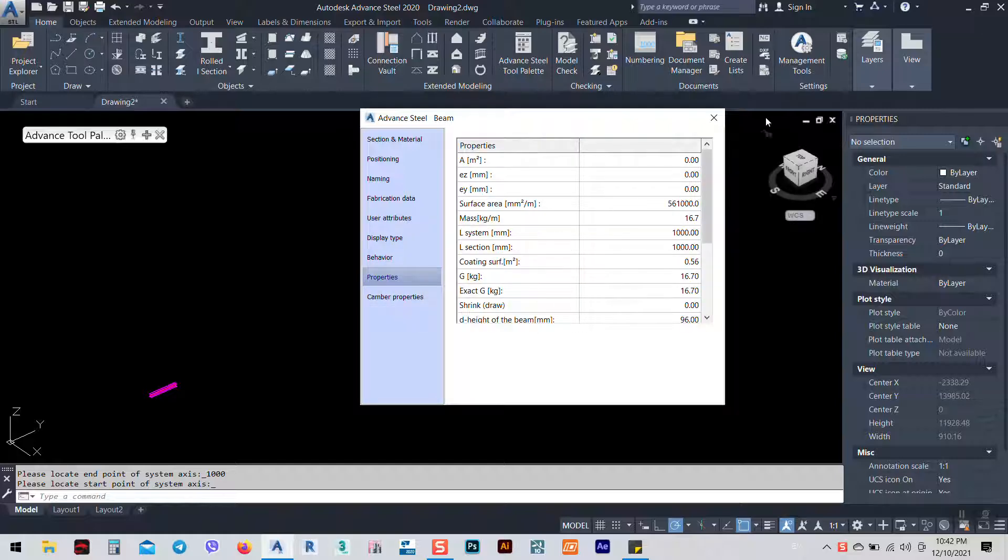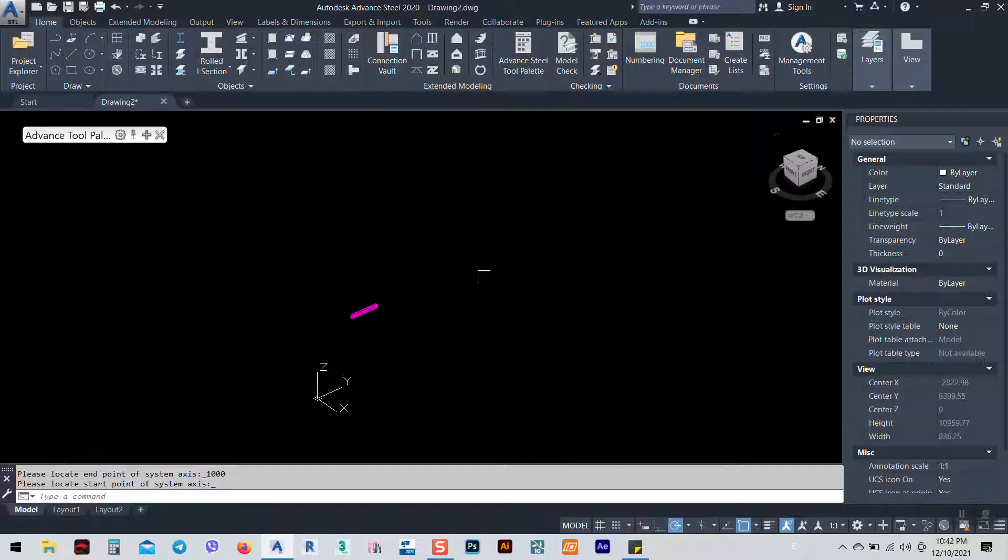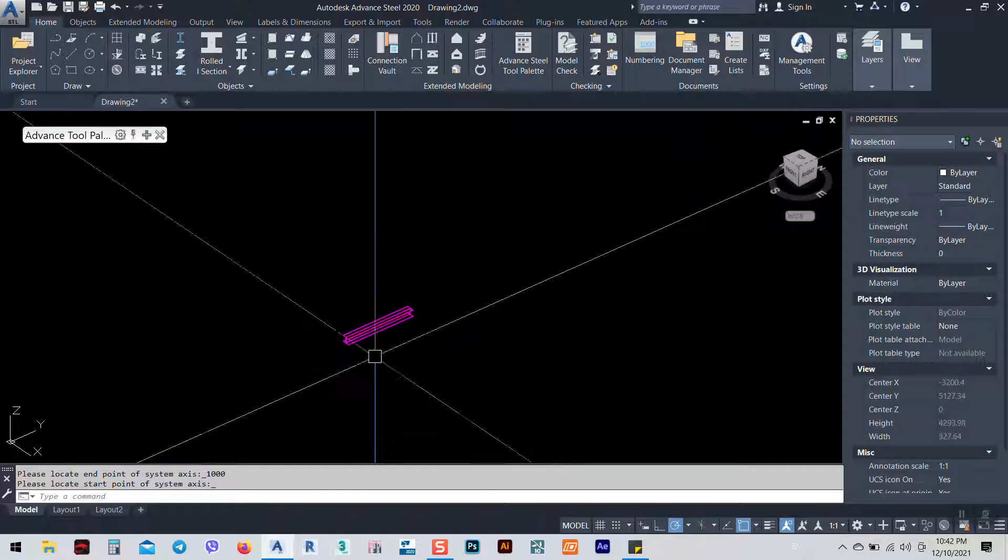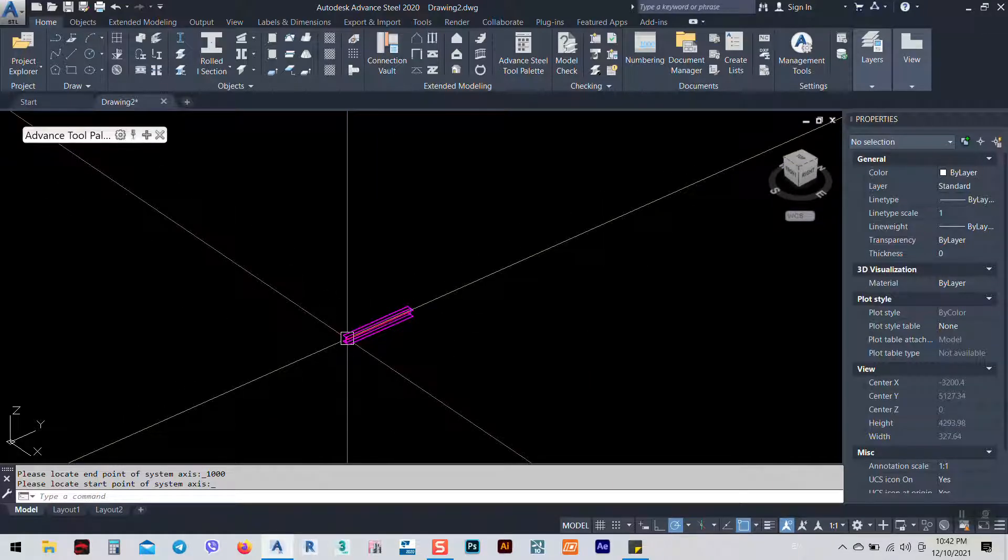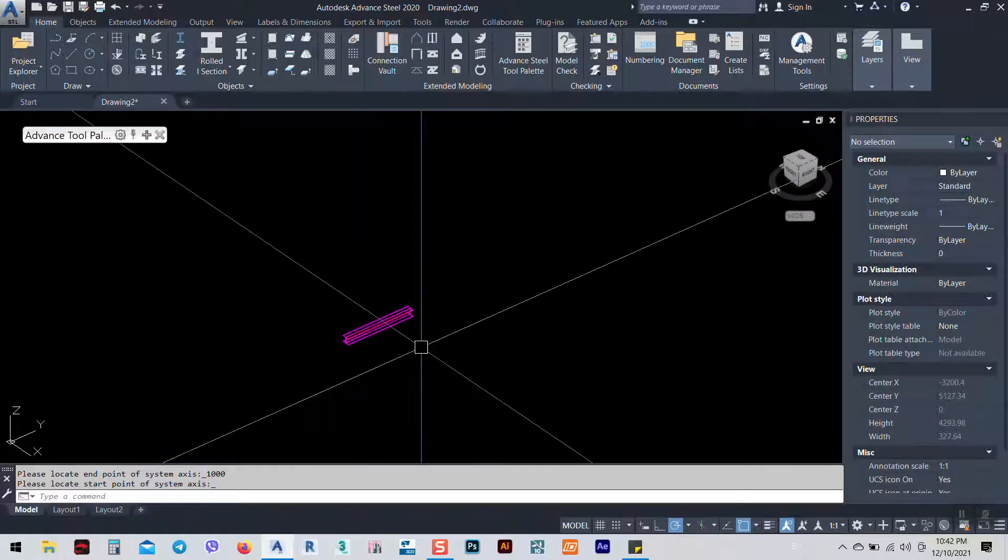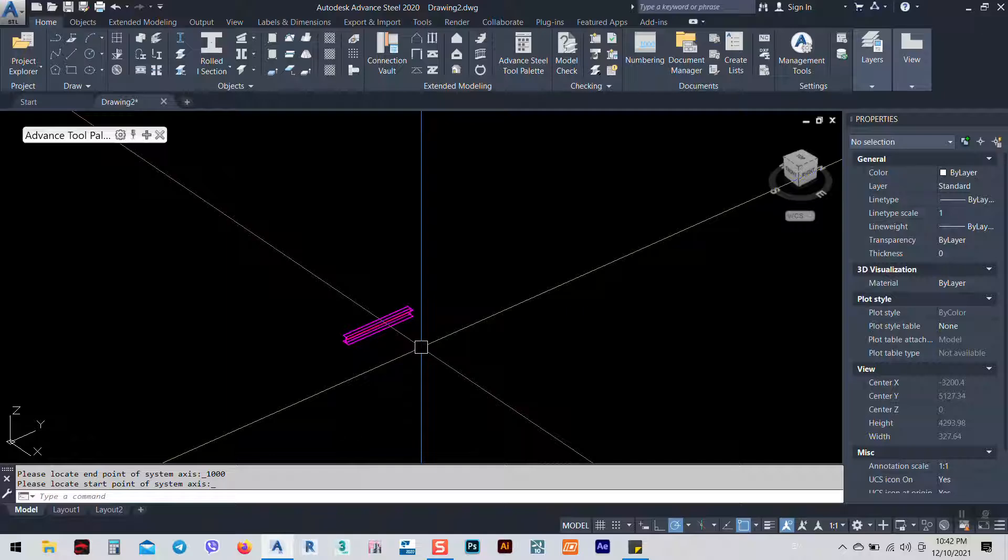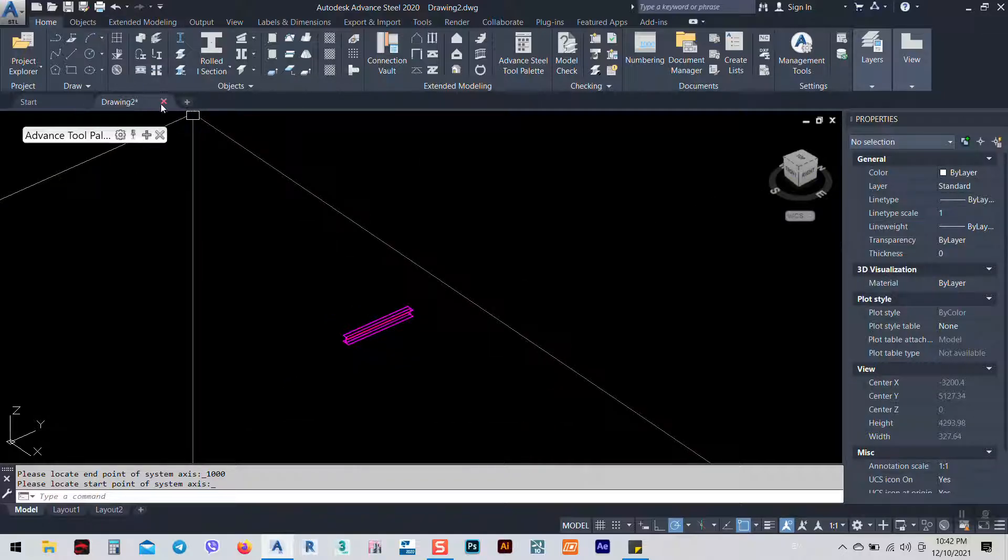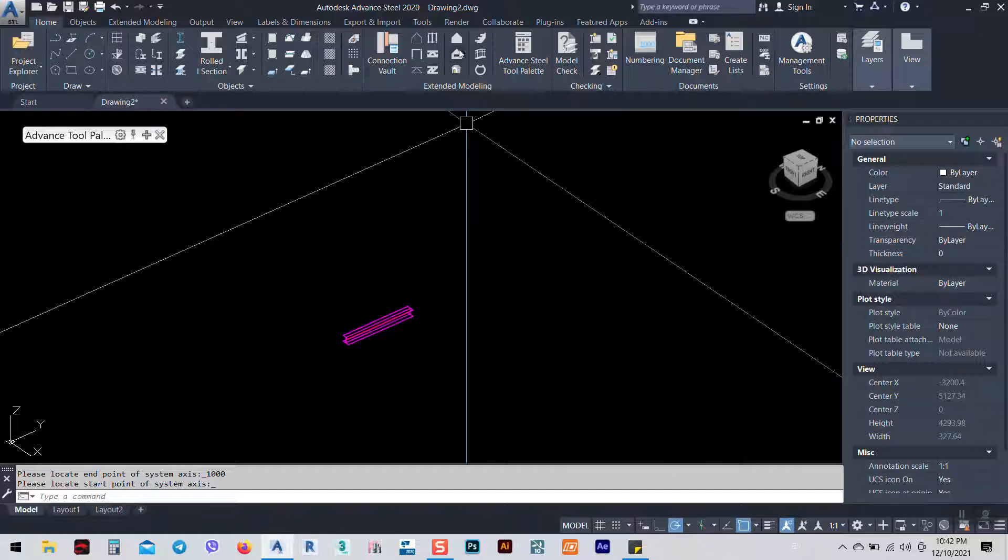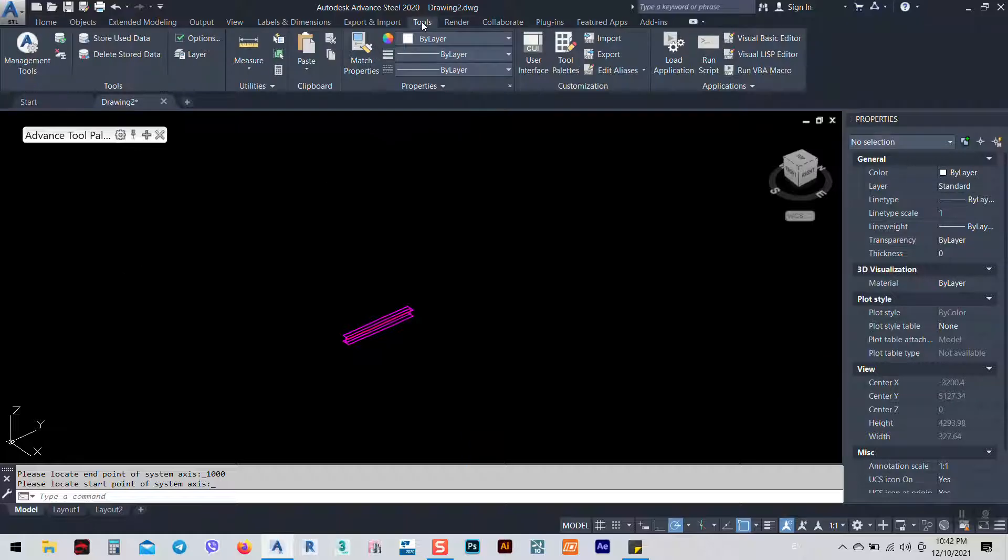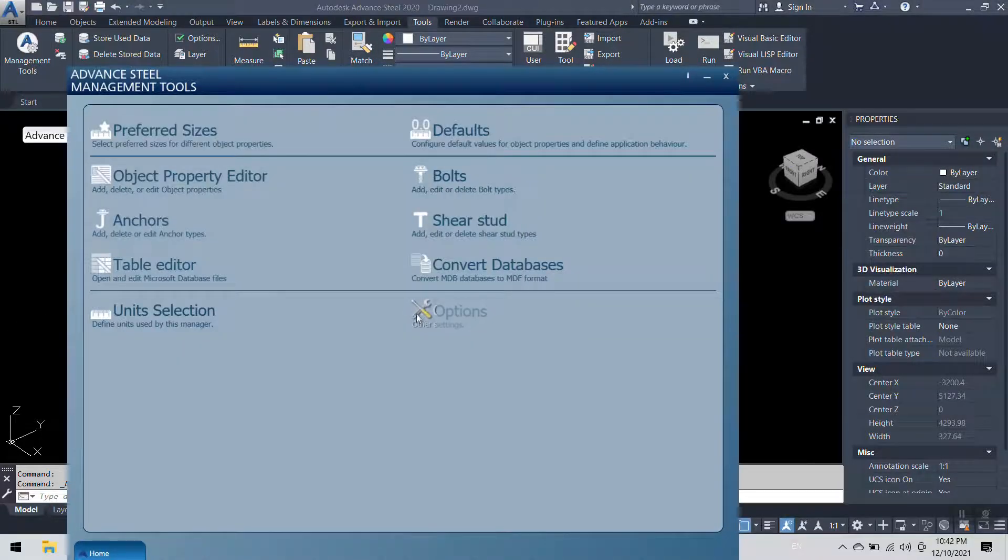While we are working with the foot pound system, we need to go to American system. However, we can change here. I'm not saying that we can't change here. Even if we use the Europe session, we can use the American system, but for the first time the better.